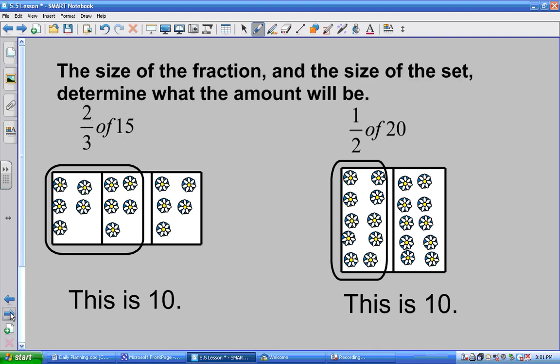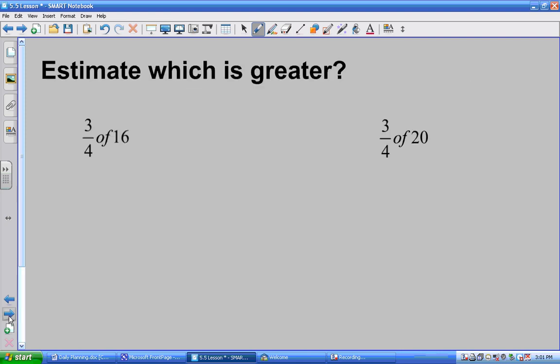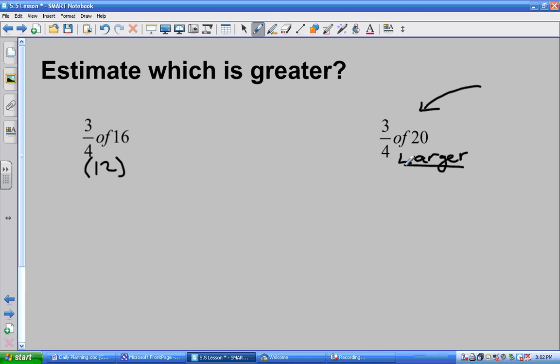The size of the fraction and the size of the set both determine how much you're going to have. They both play a role. So, which one do you think is greater now: three-quarters of sixteen, or three-quarters of twenty? Which one do you think? Caitlin? Three-quarters of twenty. Okay, three-quarters of twenty — so this is her guess. Any reason for that guess? Because three-quarters of twenty seems to be like twelve. She has a feeling that one is bigger. We have to have some proof, so let's move forward with some proof.